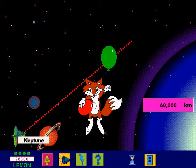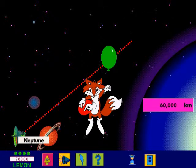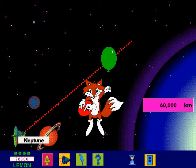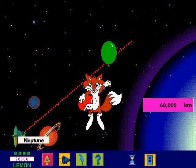If you want to continue playing this game, click on the green balloon. If not, click on the red balloon.